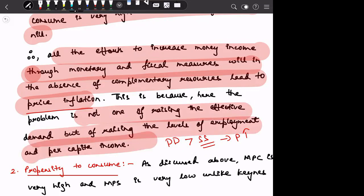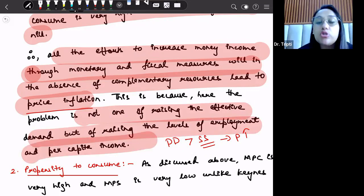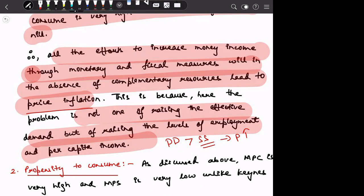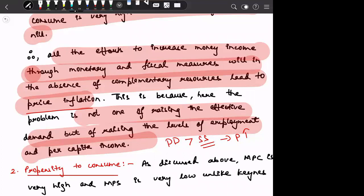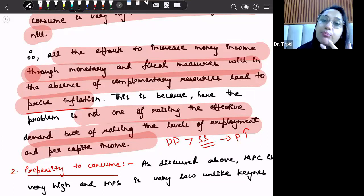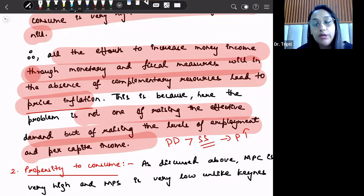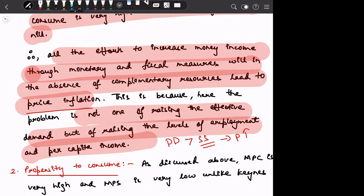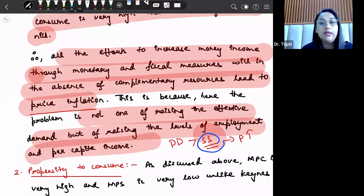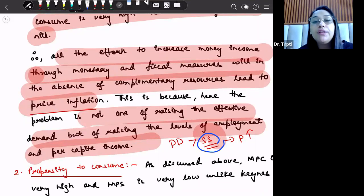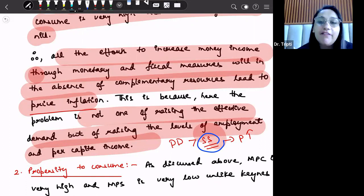This is why major government policy is now focused on the development of various employment opportunities — for example, startup programs and the Skill India program. With the help of all these programs, the sole agenda is to improve the level of employment. If employment increases, then production will increase and in turn supply will increase. This is how we can come out of the low-level equilibrium trap which underdeveloped countries face.